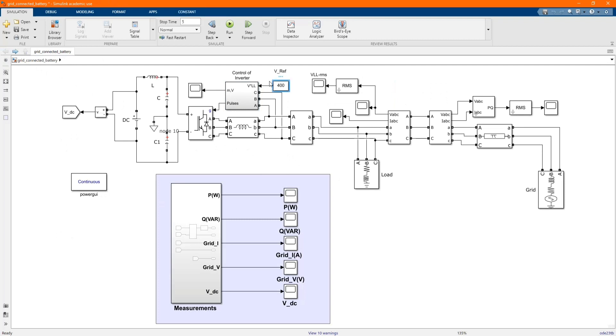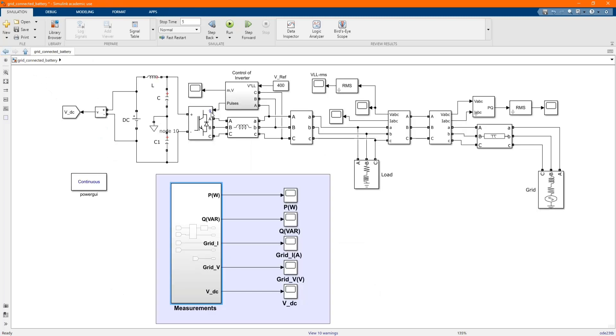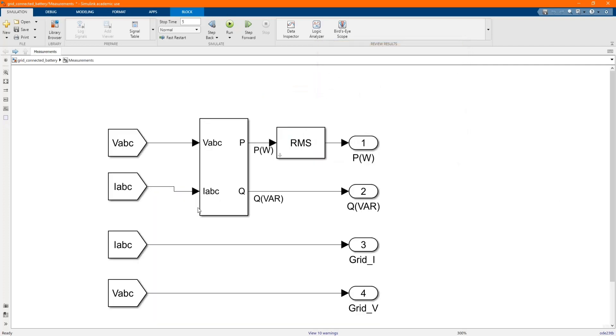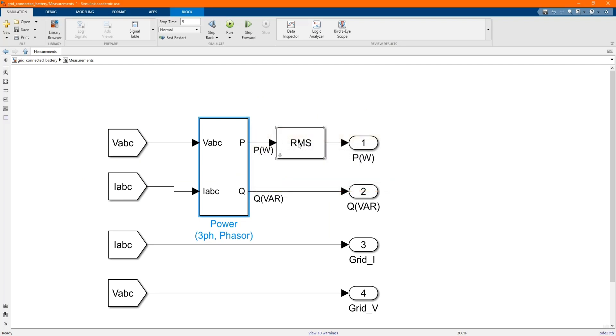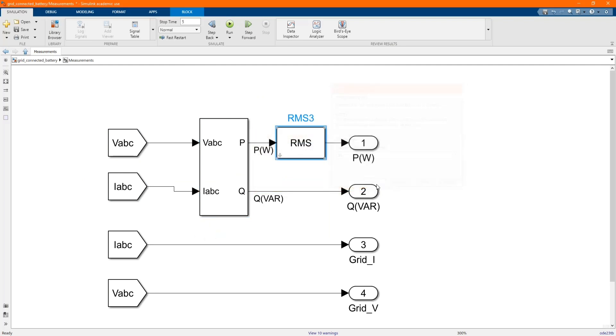Here 400 is our reference voltage. Here we have our measurements. This measurement form is from this Vab, that's the reference. Vab goes to power three-phase phaser to generate output power and goes to RMS. Here is ab, that's individual.